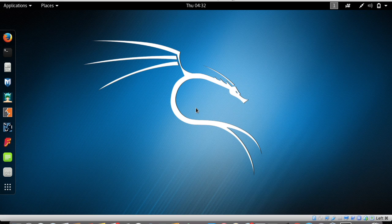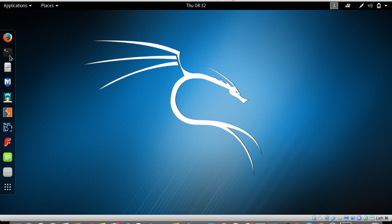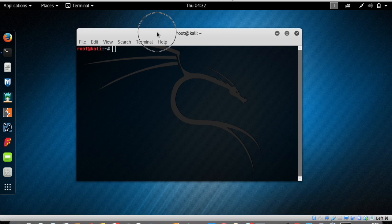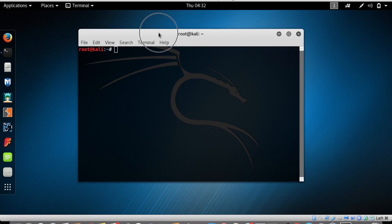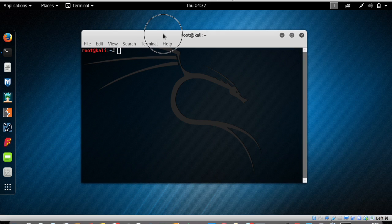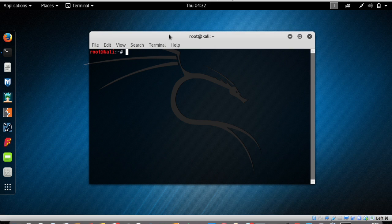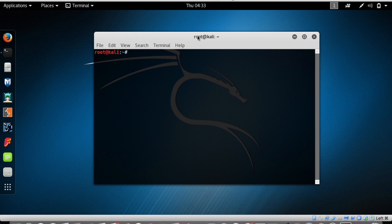In this video we're going to learn how to install a program called Terminator, and we are going to install it using the terminal. Open up the terminal. In Kali Linux, we are going to install all applications using the terminal.